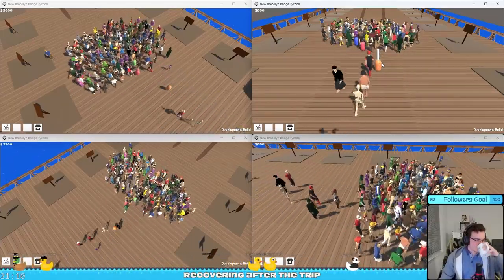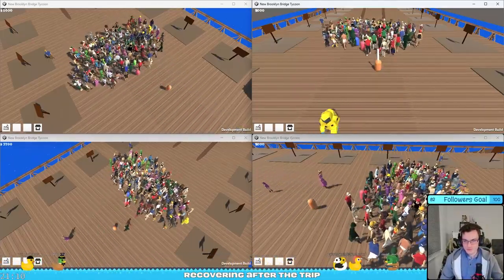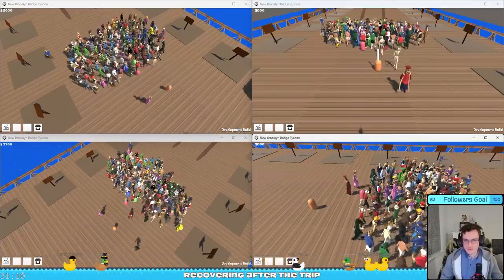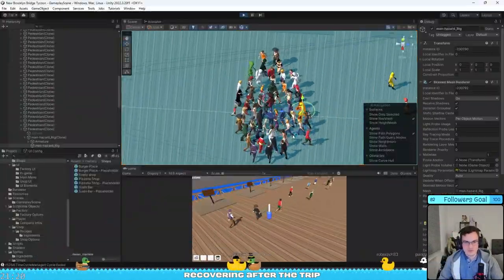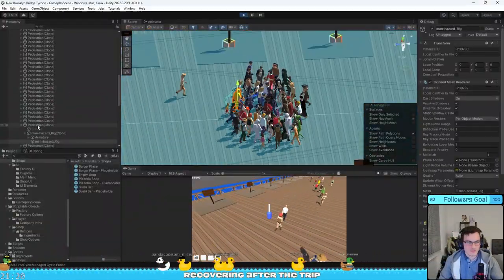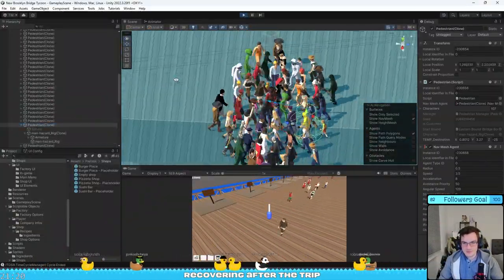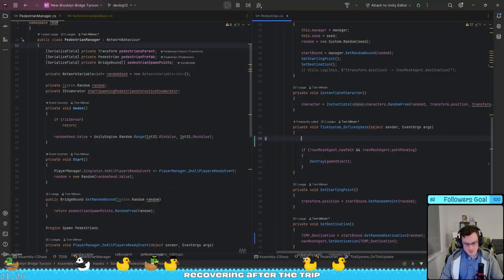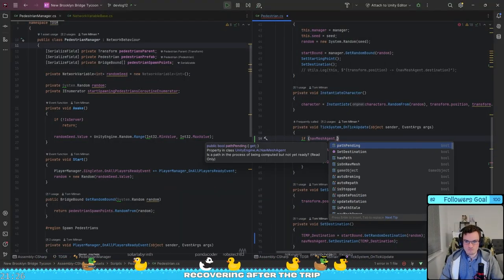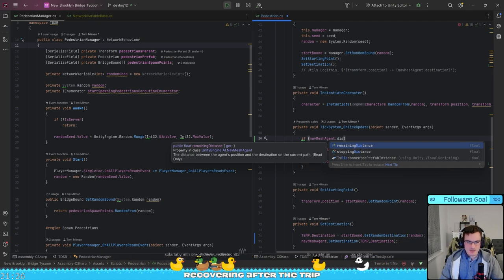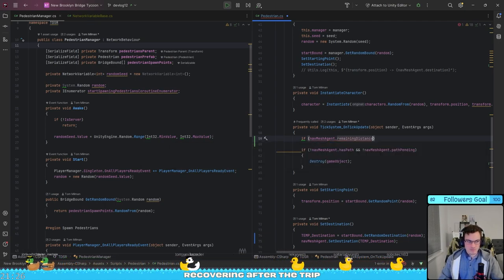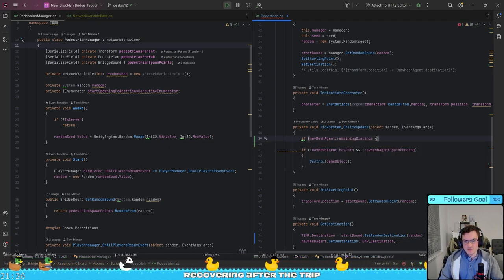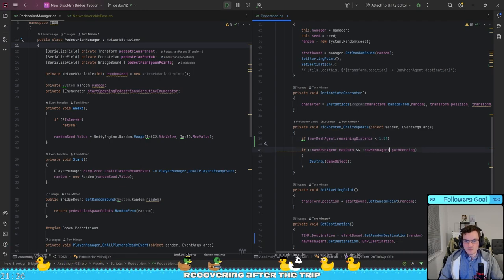The pedestrians would group together and not despawn after they reached their target. I solved it by replacing the logic that checked if the pedestrian reached their destination. Instead of having some weird logic, now I'm just checking if the distance between the pedestrian and the target is less than 1.5, and if it is, the pedestrian disappears.